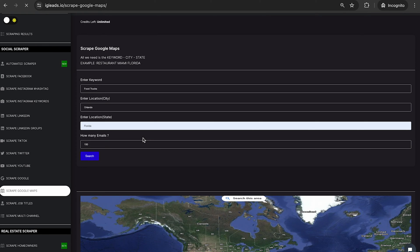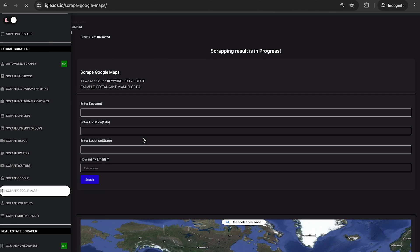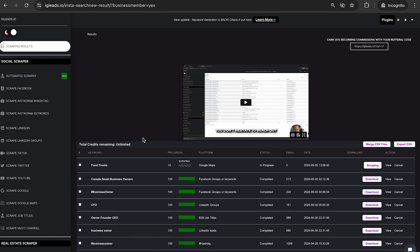It's that simple. There's no coding involved. So after that is done, as you can see, it is now scraping. So let's go ahead and do another one.